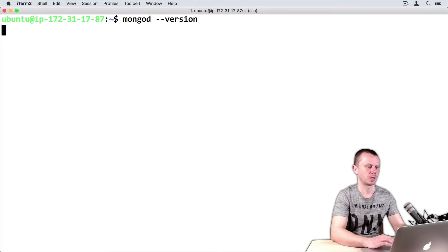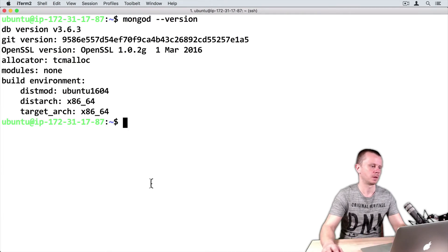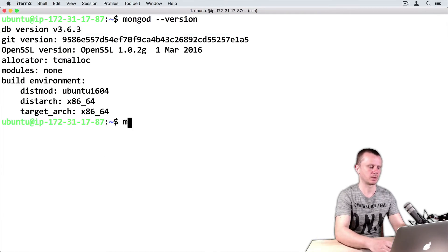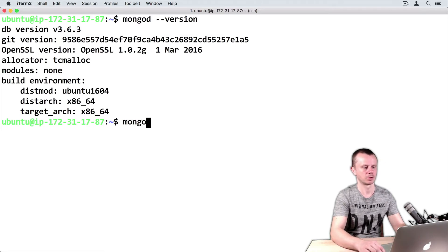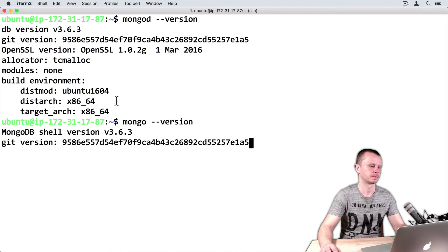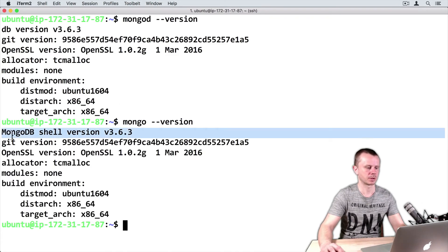Checking server version, it is 3.6.3. And mongo shell version using mongo --version command shows the same, 3.6.3.